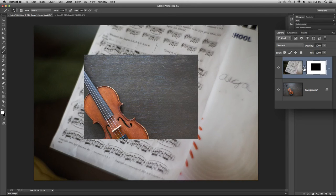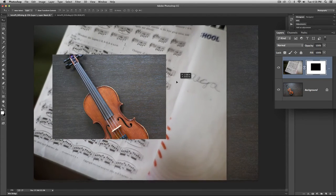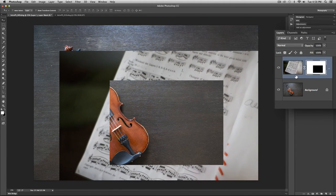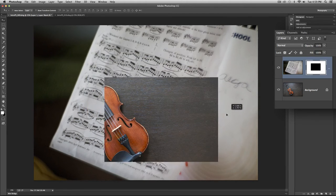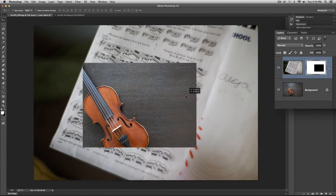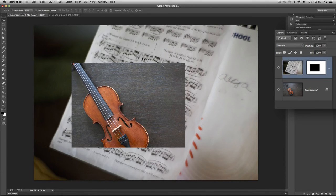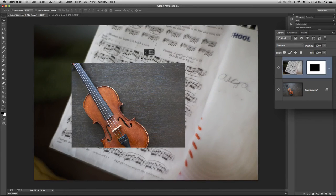I also want to point out what the chain link between the layer thumbnail and the mask thumbnail does. The chain link connects them so that when you move one you move the other. If I take the move tool and move the image — the sheet music — you'll see the mask moves with it. I can click the chain link to unlink them. Now depending on which thumbnail is selected that's the one you'll move. With the mask selected I can move just the mask to reveal or hide different areas. With the image selected I move only the pixels, keeping the mask in place — useful for compositing.